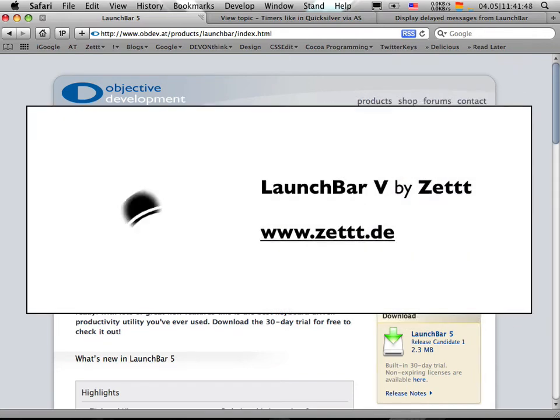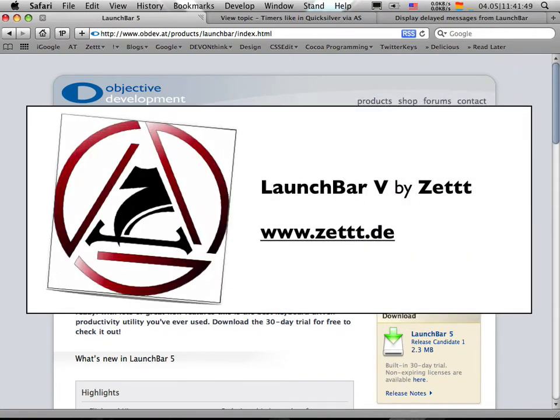Hello, this is Zed again. I'm going to show you just another example of how to use LaunchBar for your Mac.